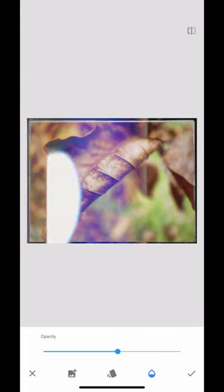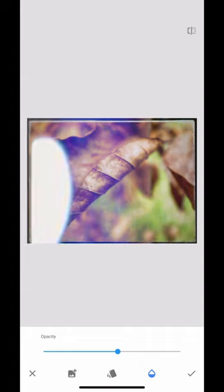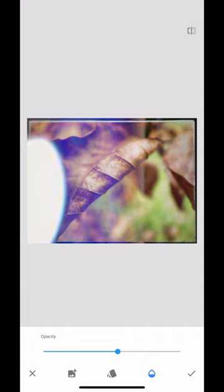I'm going to give this a light leak appearance. Just move that across there, drop the opacity a little bit.